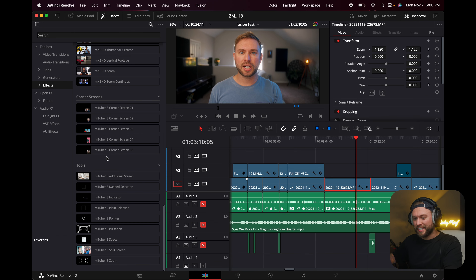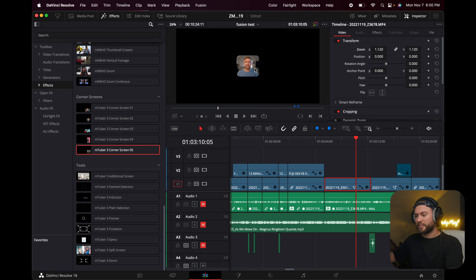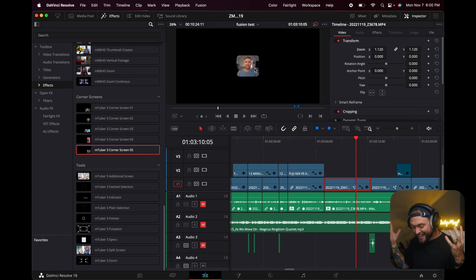There's another pack called MTuber 3 with nice little presets where you can make your screen go to a corner to look like a video call or something. You just grab one of these, plop it on, and it automatically makes a nice-looking little cutout — which is actually what I'm doing for this whole tutorial. If you want to support me and this channel, please go to the link in the description and check out Motion VFX. I think they're a really cool company offering amazing plugins for creators like us.